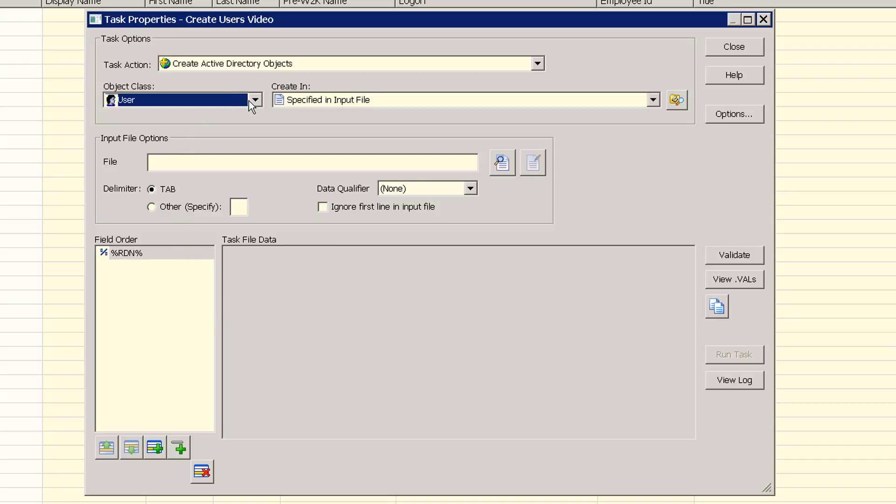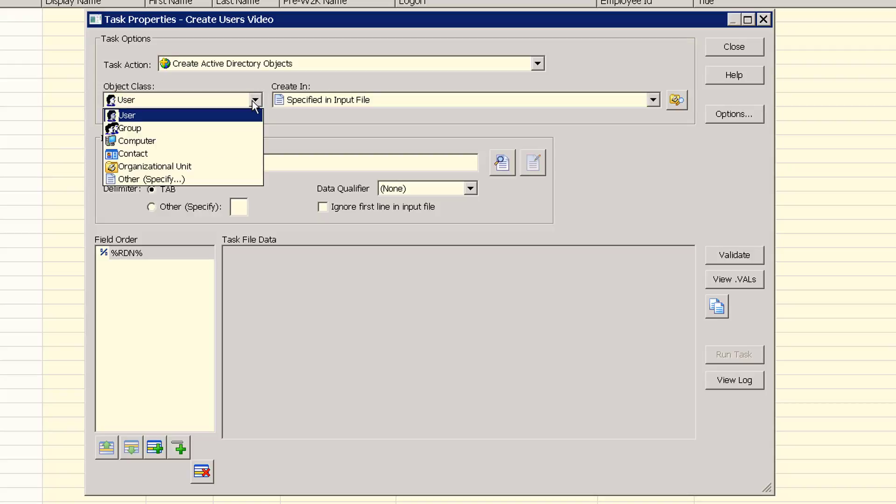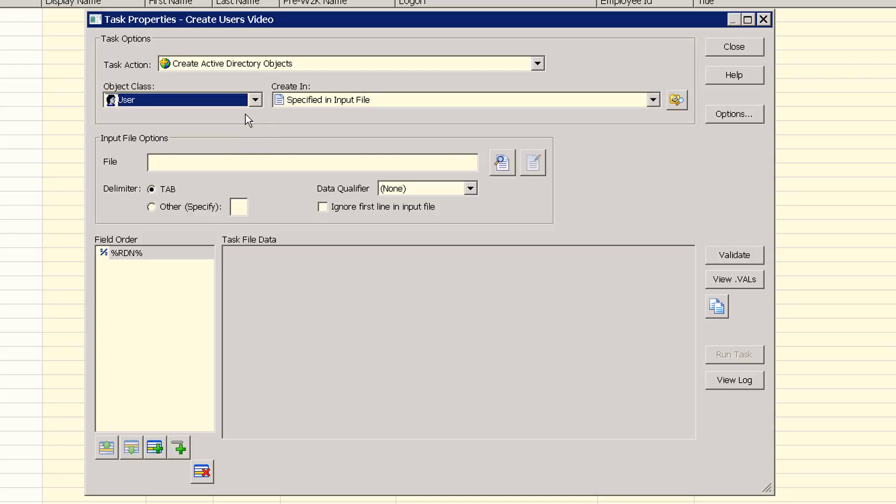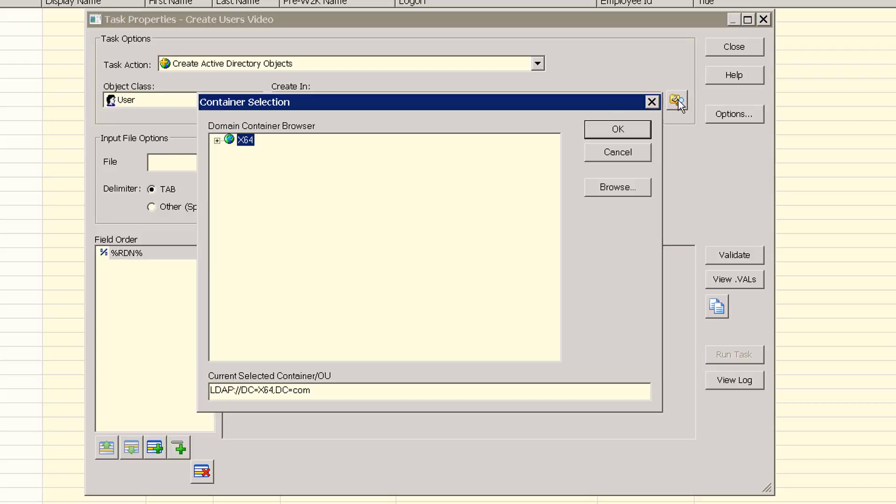First, we need to set the class of objects to be created, which in this case defaults to user, which we'll leave as is. In the create in field, you can either specify the container to create the objects in, or the target container can be specified as a field in the input file. In this case, we'll set these new users to be created into the active task OU.